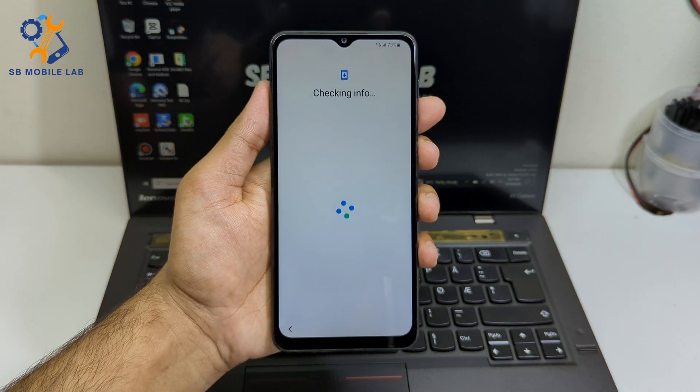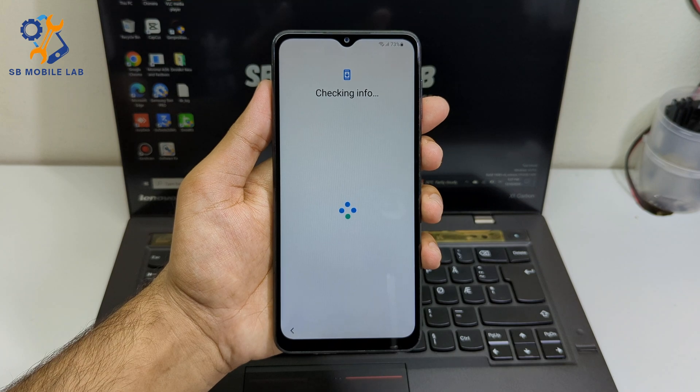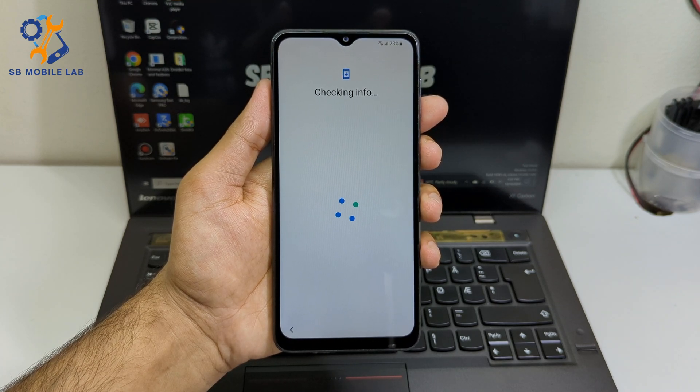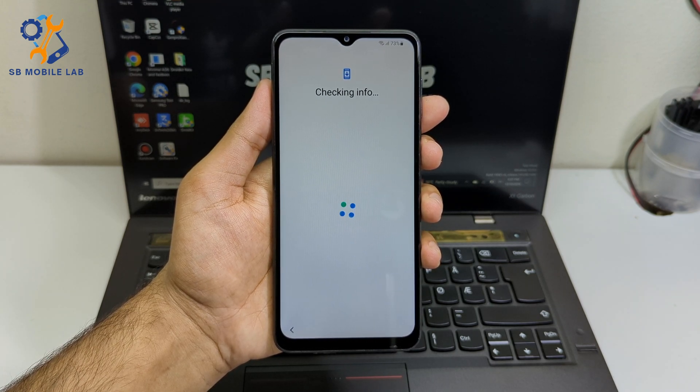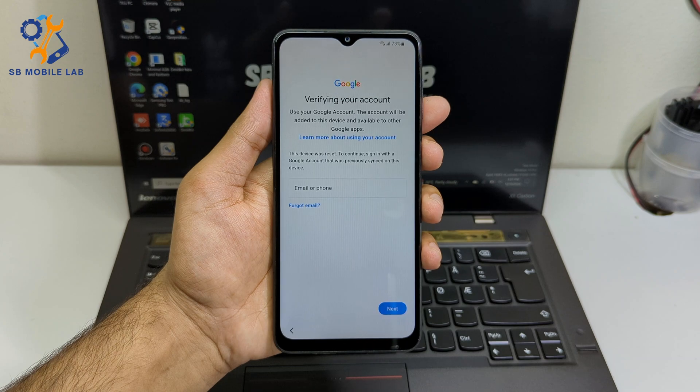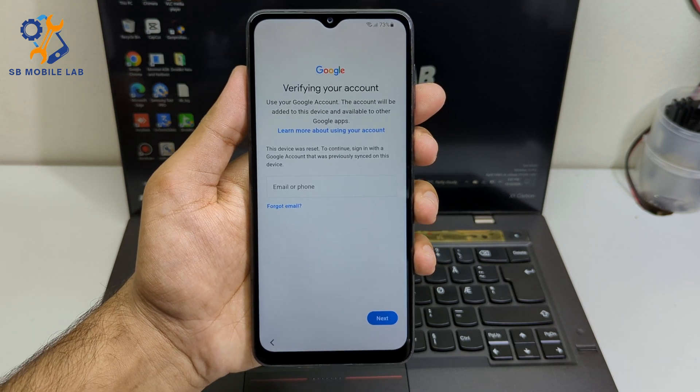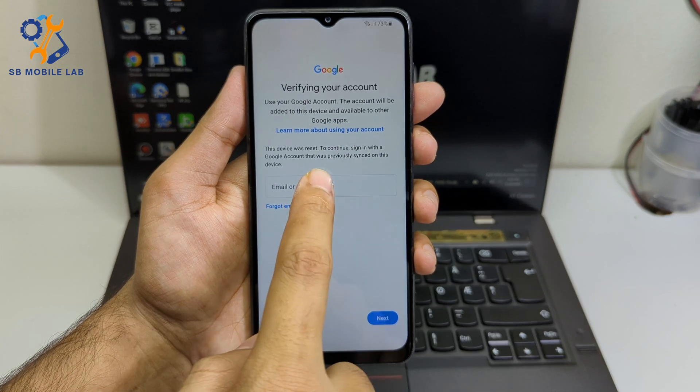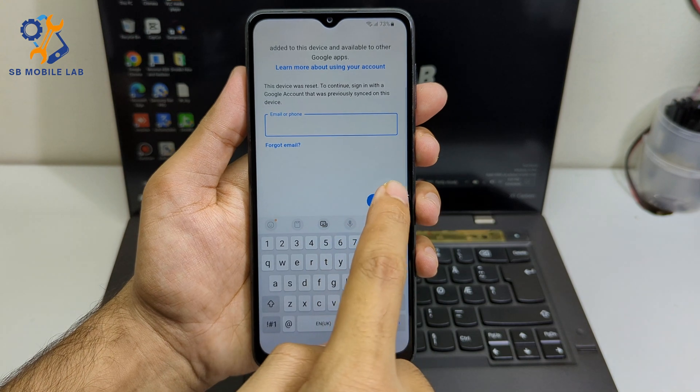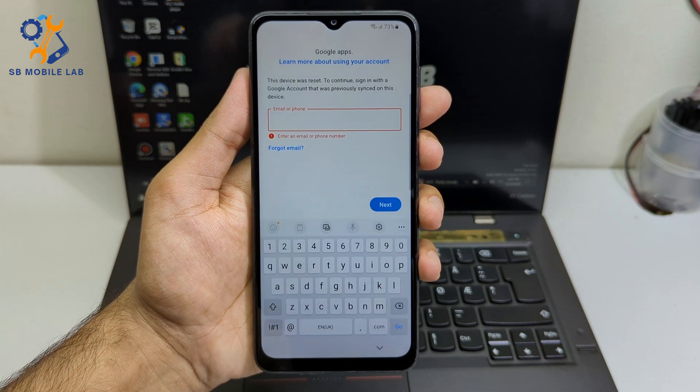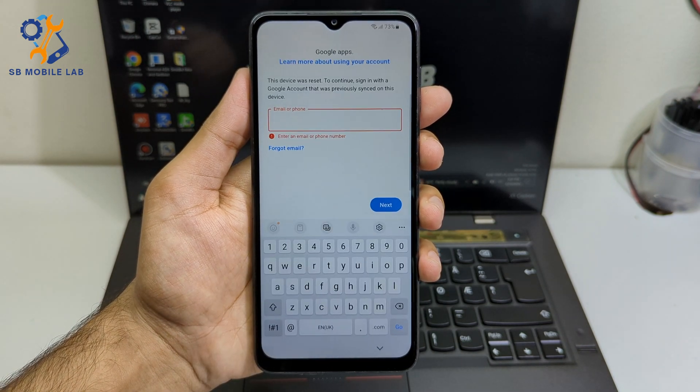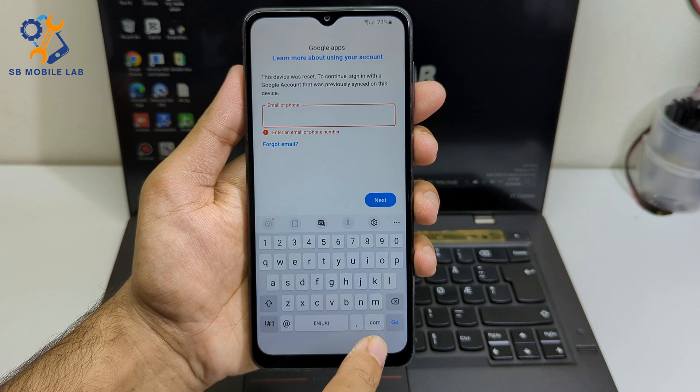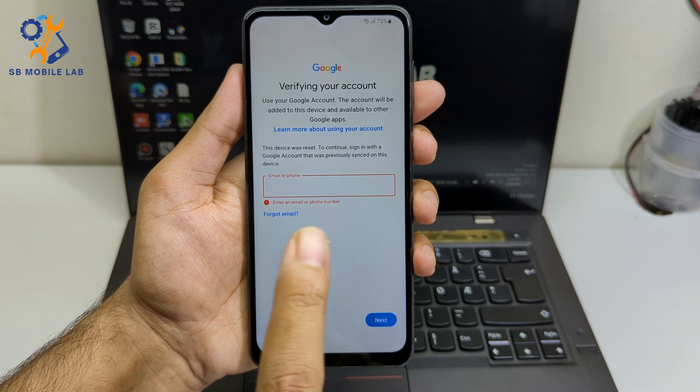Google Lock, also known as FRP, is an important security feature on all Android phones that prevents unauthorized users from accessing your device after a factory reset. If you've forgotten your Google account password or are experiencing issues with your Samsung phone being locked after restoring factory settings, watch this video. I will show you how to bypass Google Lock on all Android versions of Samsung devices.